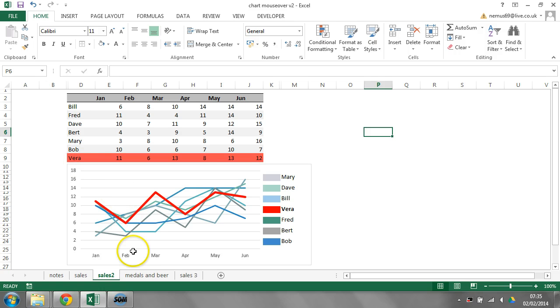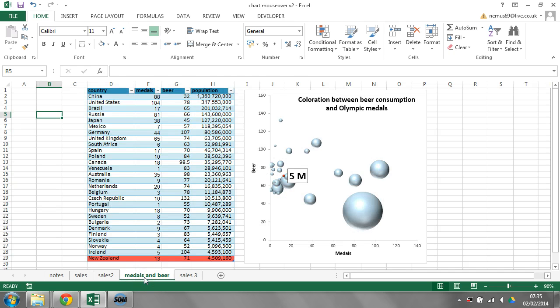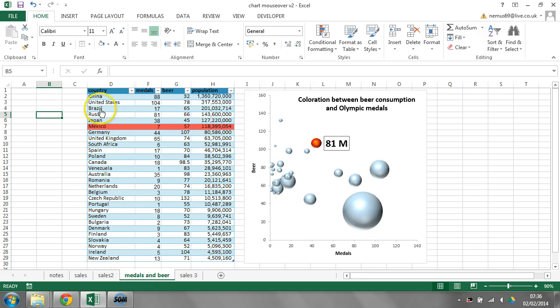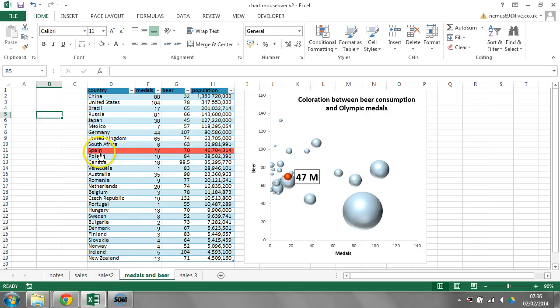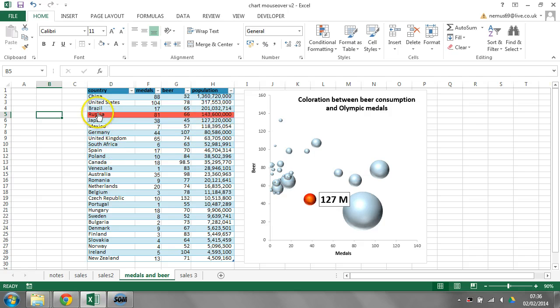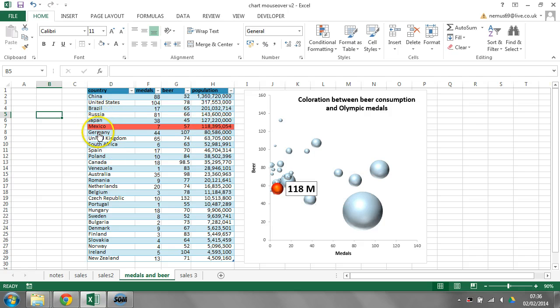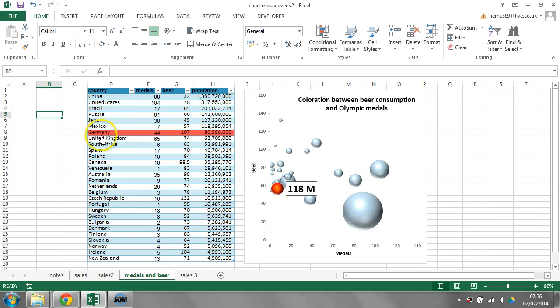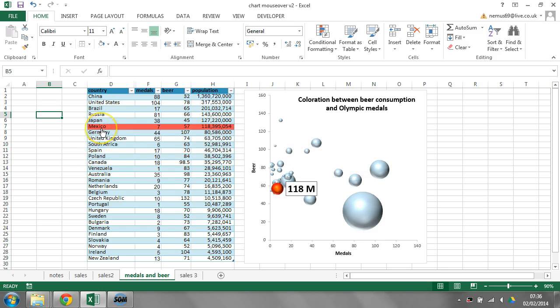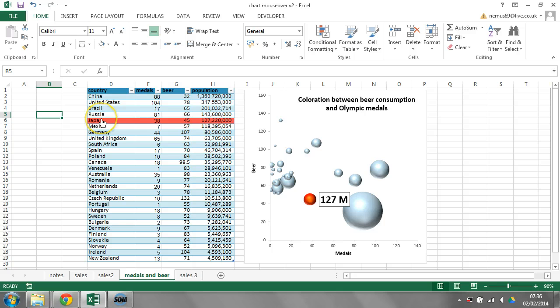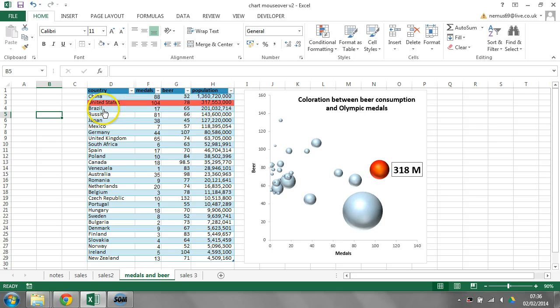I've got another example here. I've got some countries, and a bubble chart indicates how much beer they drank, and how many Olympic medals they won. And now it's nice and easy to see which bubble is which. Sometimes bubble charts, it can be really difficult to tell which bubble am I looking at. This is a nice, easy way of doing that.